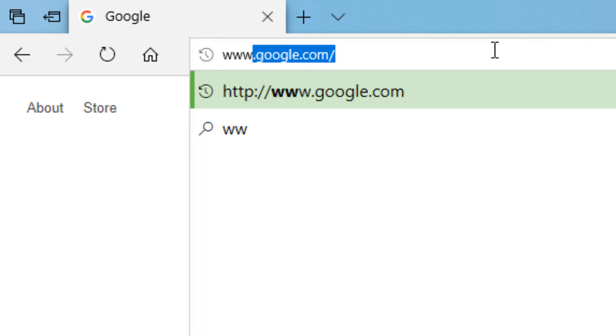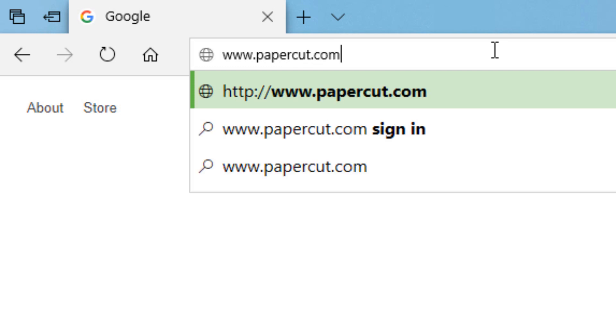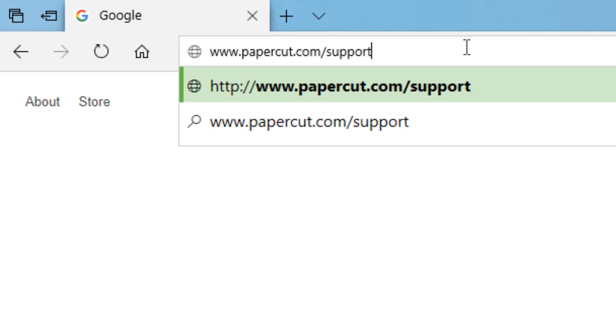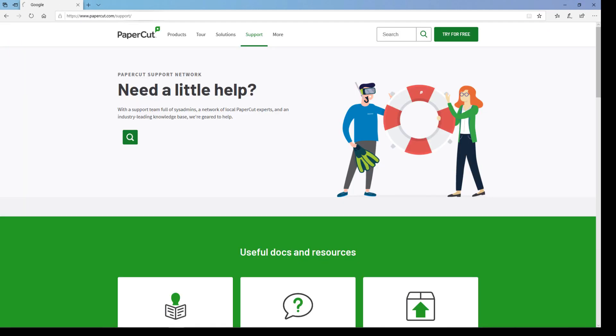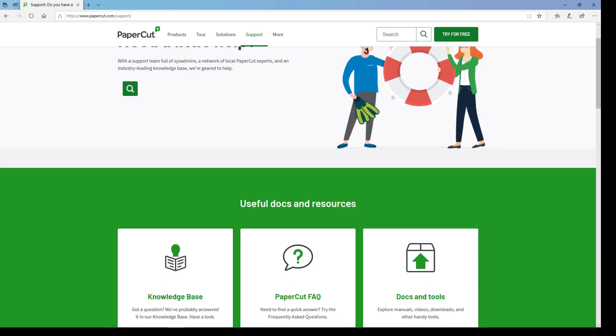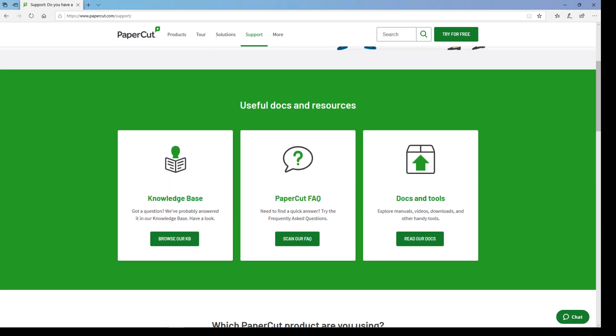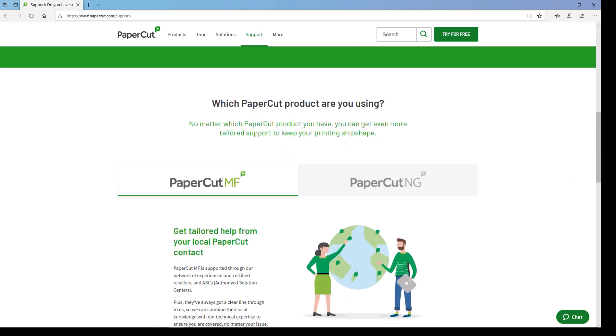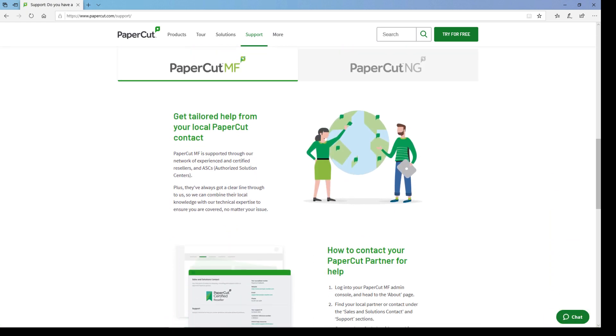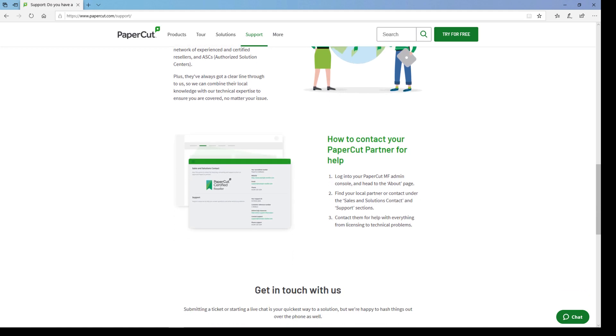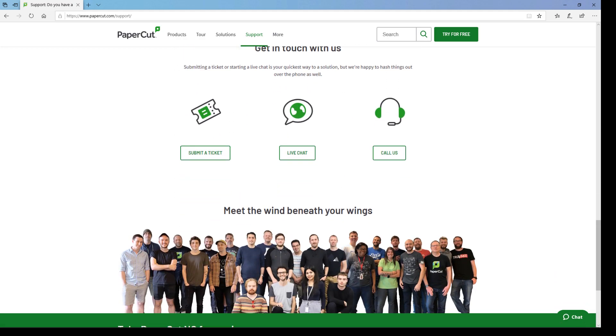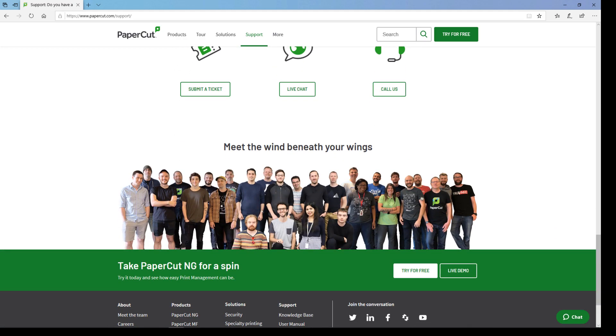If you need any assistance setting up your reporting or anything else with your PaperCut system, head over to www.papercut.com support. This is a great one-stop shop for manual entries, helpful knowledge-based articles, and to reach out to our support team directly. Thanks for watching, and have yourself a great day!